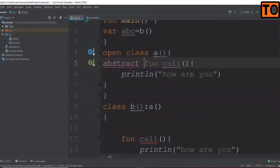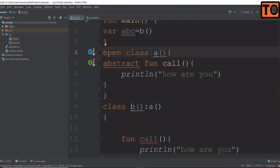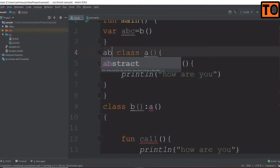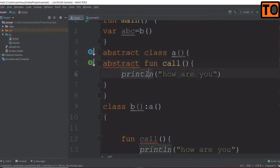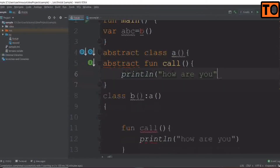We will create an abstract ability. If you have a function called, the class will be abstract. You can open the key and select abstract. The class name is abstract, and the function name is abstract. In the abstract class, we can define the function.